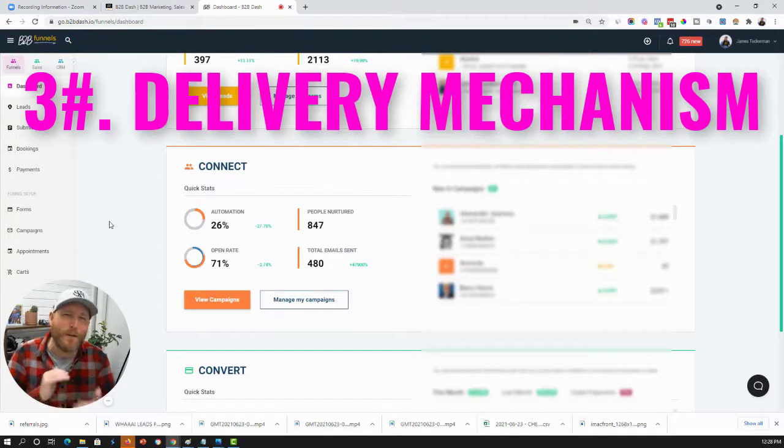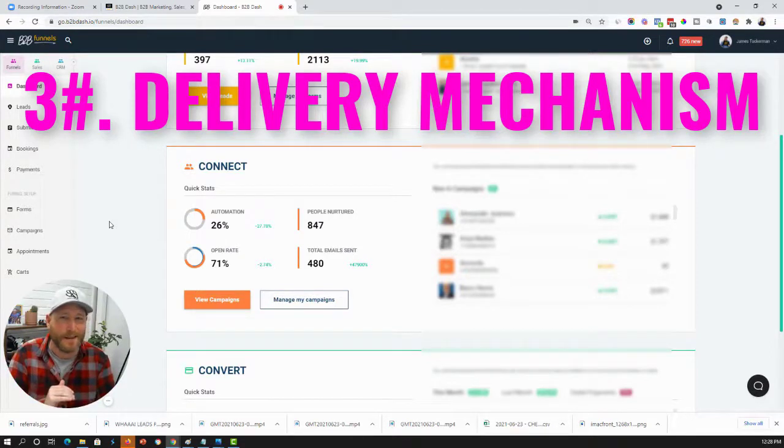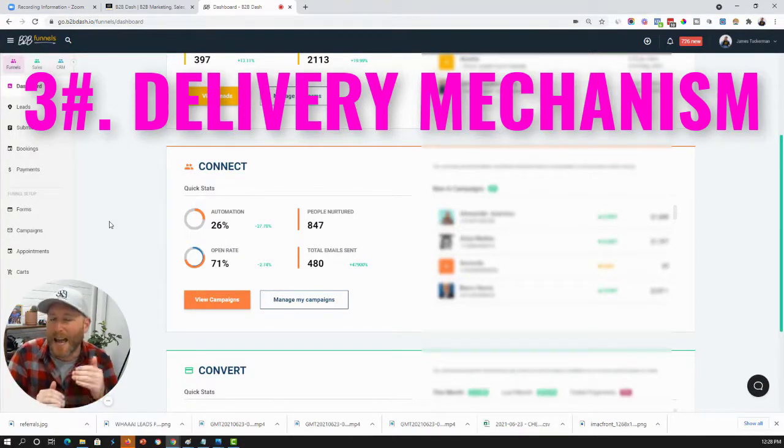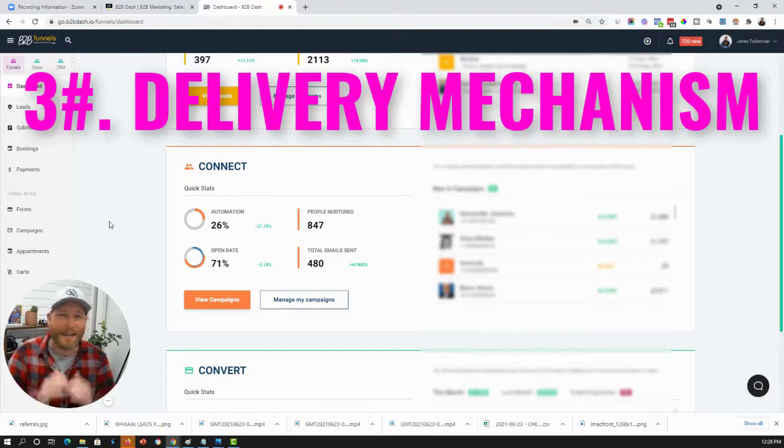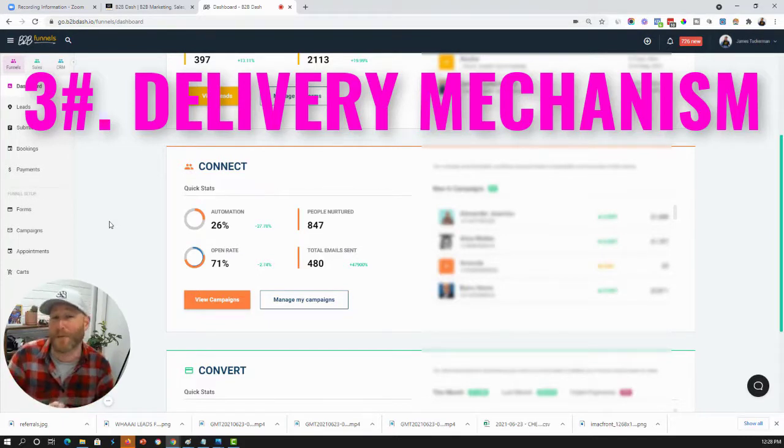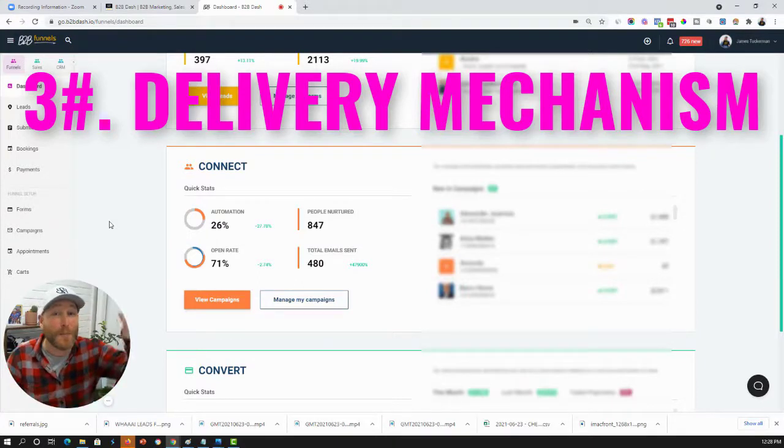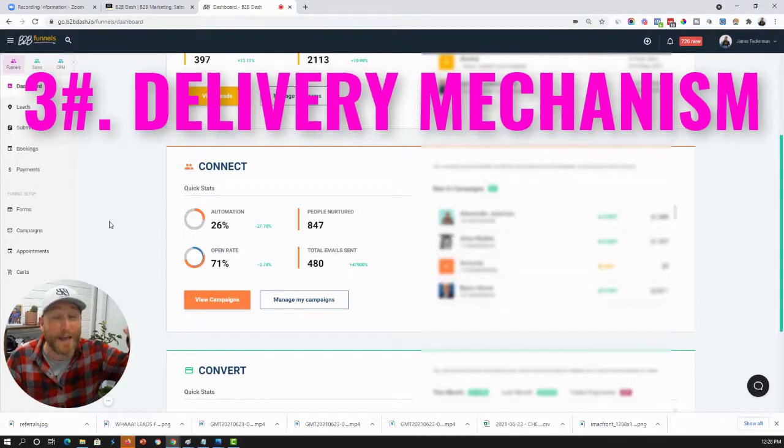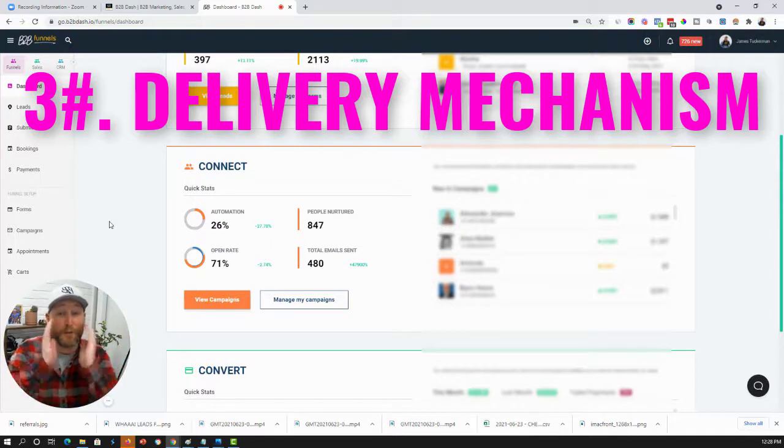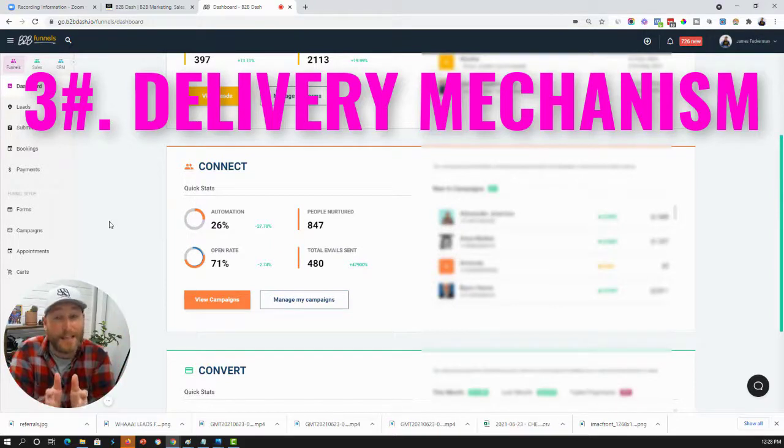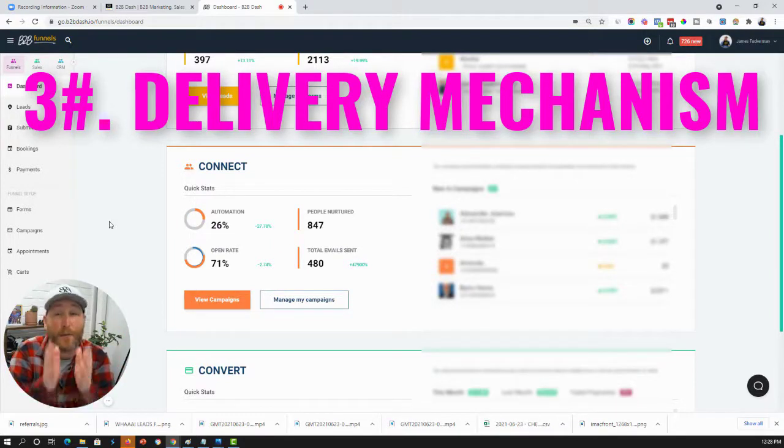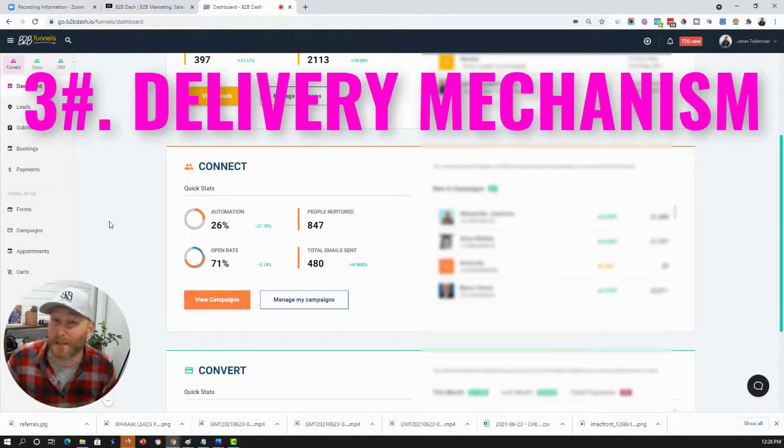However, when it comes to sequences, if you can send sequences as a one-to-one email getting delivered directly from your Gmail account or your Outlook account or whatever, your deliverability is going to go way, way up and you're more likely to land in the primary tab in the recipients folder.